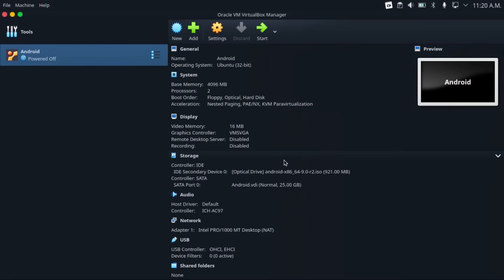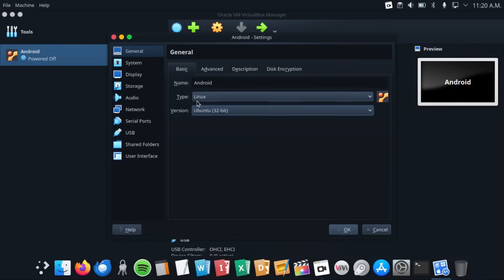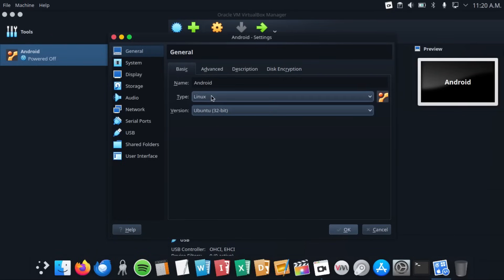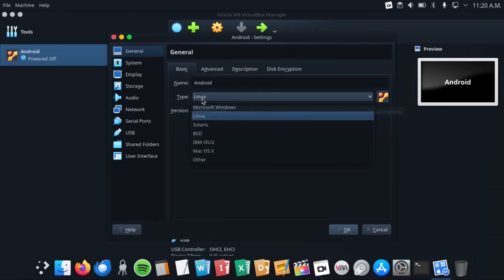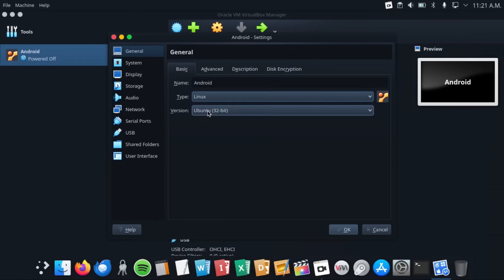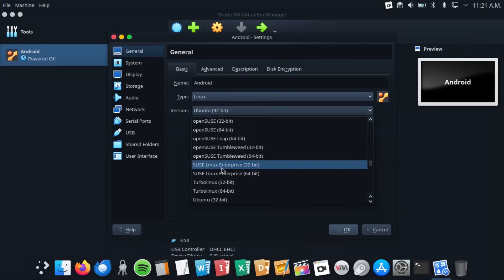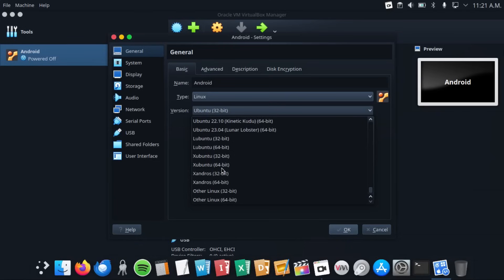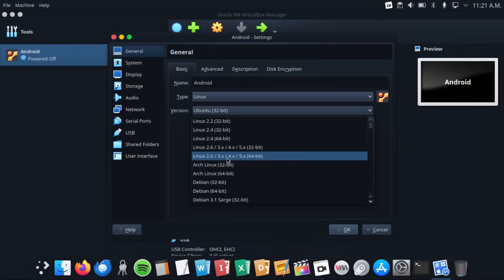Now before we can start this up, what we have to do is go to our virtual machine settings. And first of all, change the type to Linux. That should already be set to Linux, but if it's not, change it to Linux from this dropdown. And then change the version to Linux 2.6 slash 3x slash 4x slash 5x 64 bit.